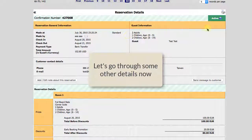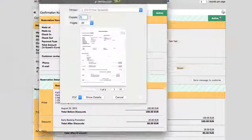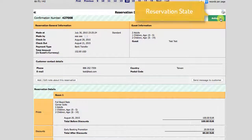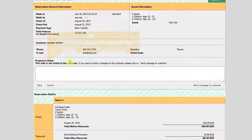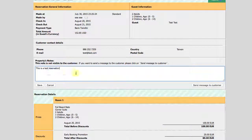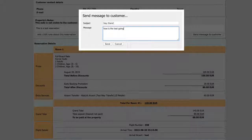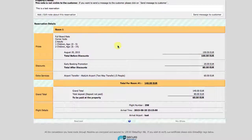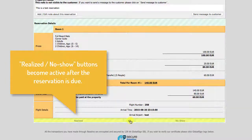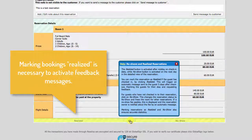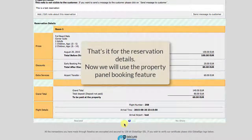Let's go through other details of this view. For example, we can take a printout of the booking here. Reservation state is shown here and we can read the help for details. Add notes about the booking here. Send a message to the customer. The realized and no-show buttons at the bottom become active only after the reservation is due. Marking bookings as realized is necessary to activate feedback messages. That's it for the reservation details.